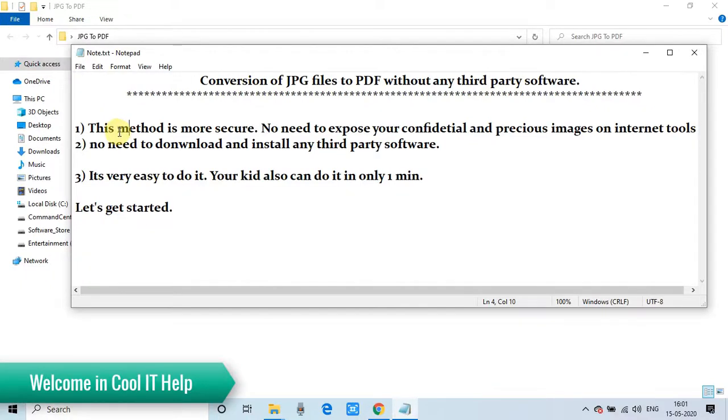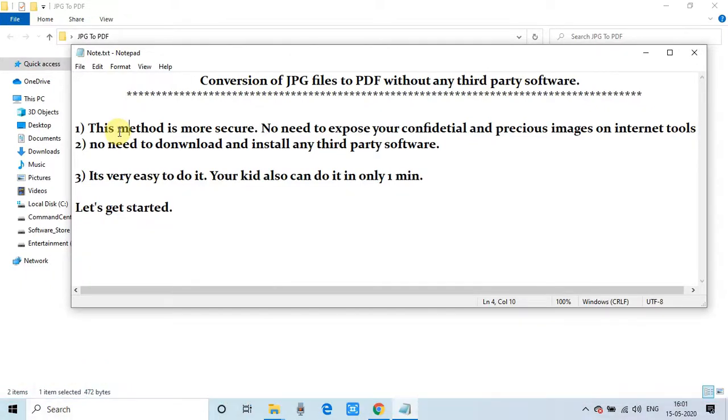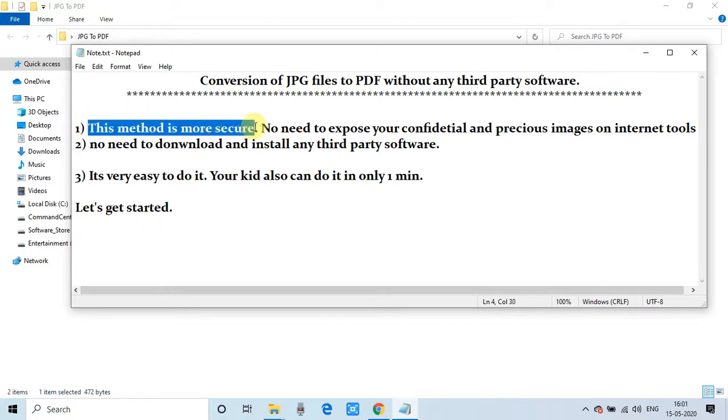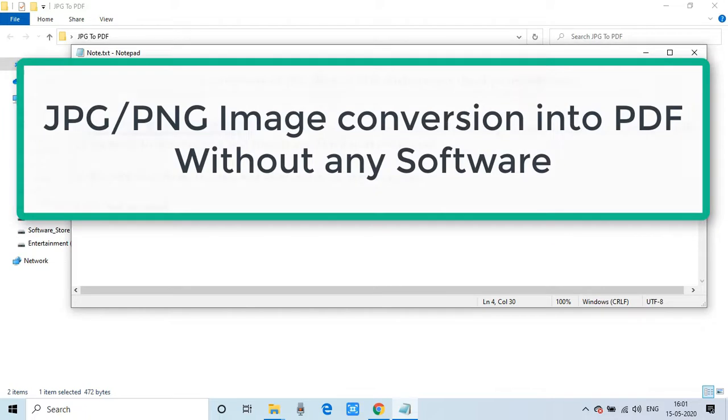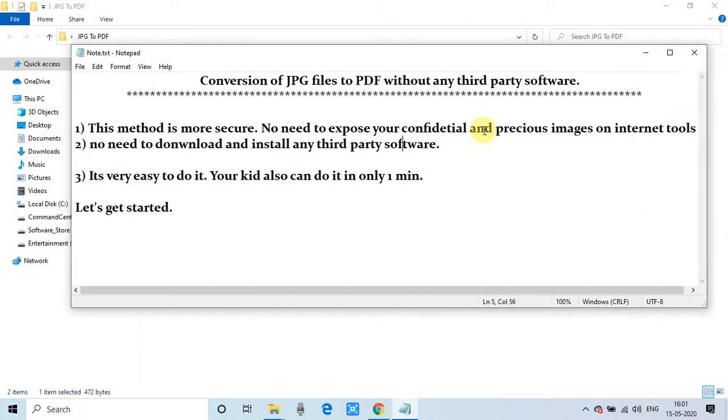Hello everyone, welcome to Cool IT Help. This is another tutorial for you. In this tutorial, I will tell you how to convert JPG files into PDF files without any third-party software. Yes, we can convert PNG files as well.